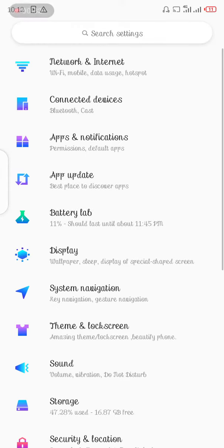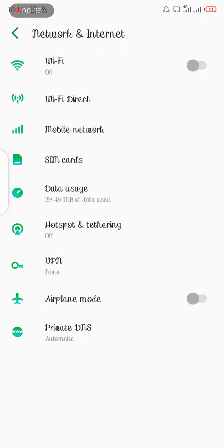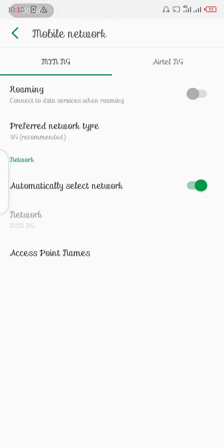In your settings, go to Network and Internet, then Mobile Network. If you're used to older Android phones such as Android version 8, the option usually sits somewhere around here.